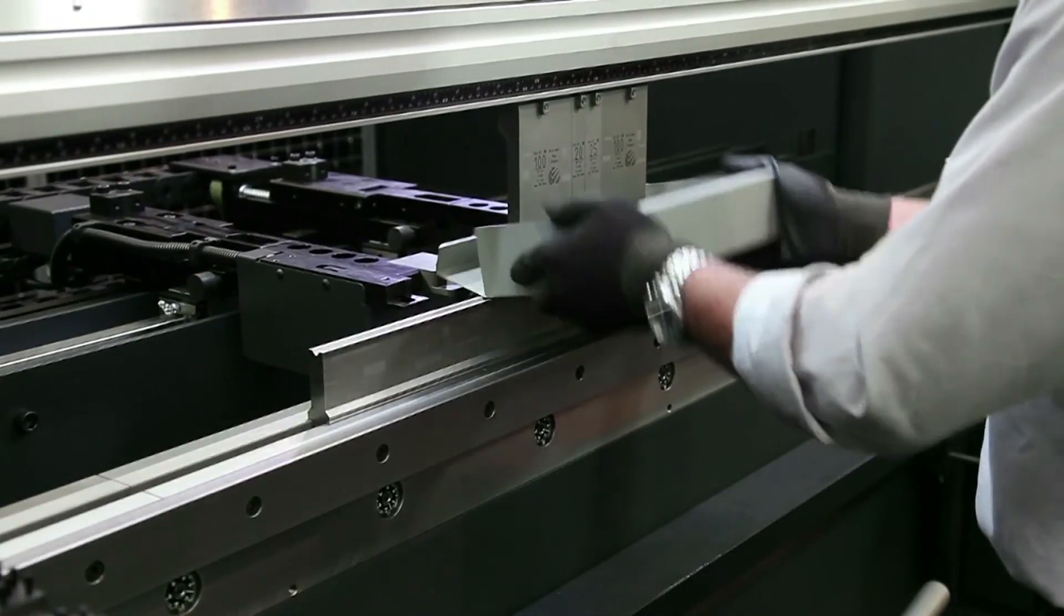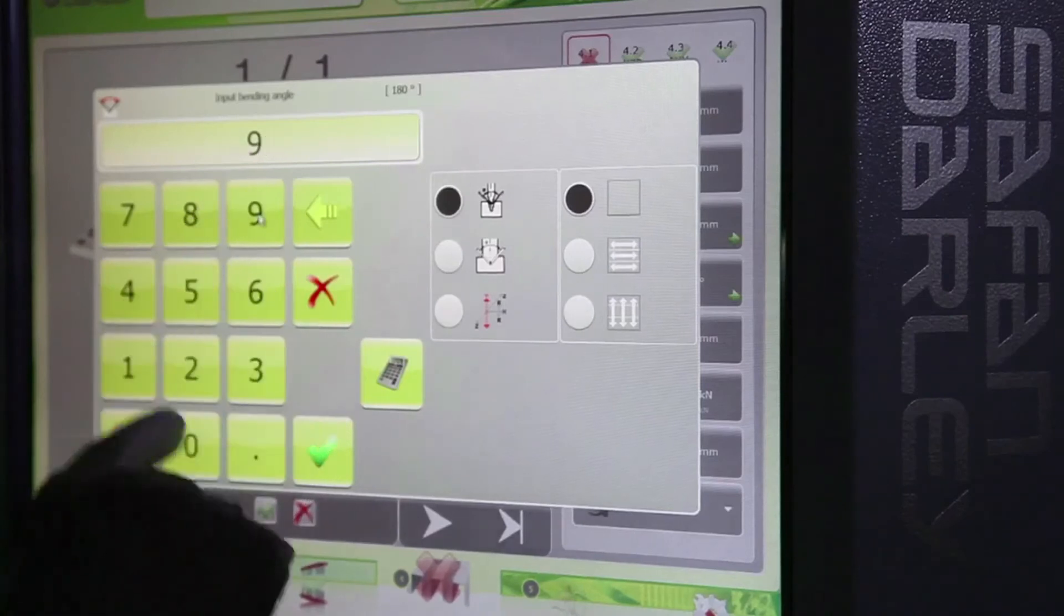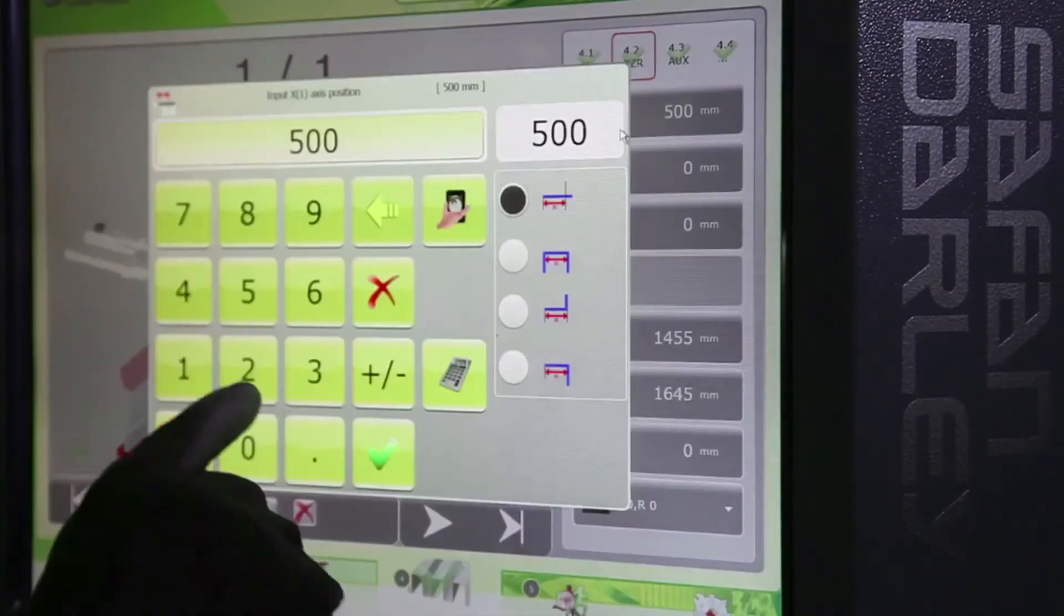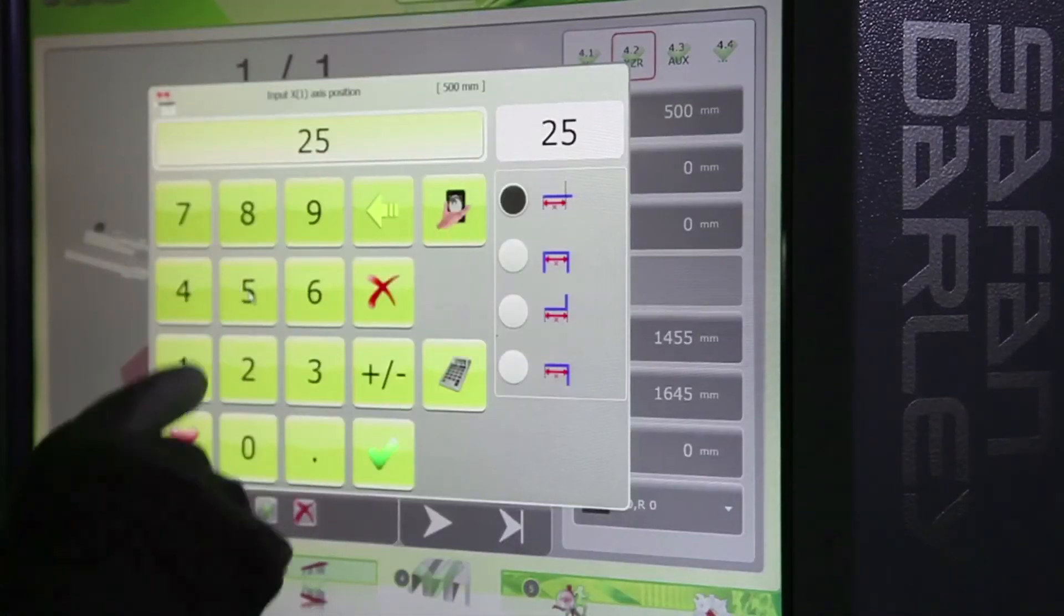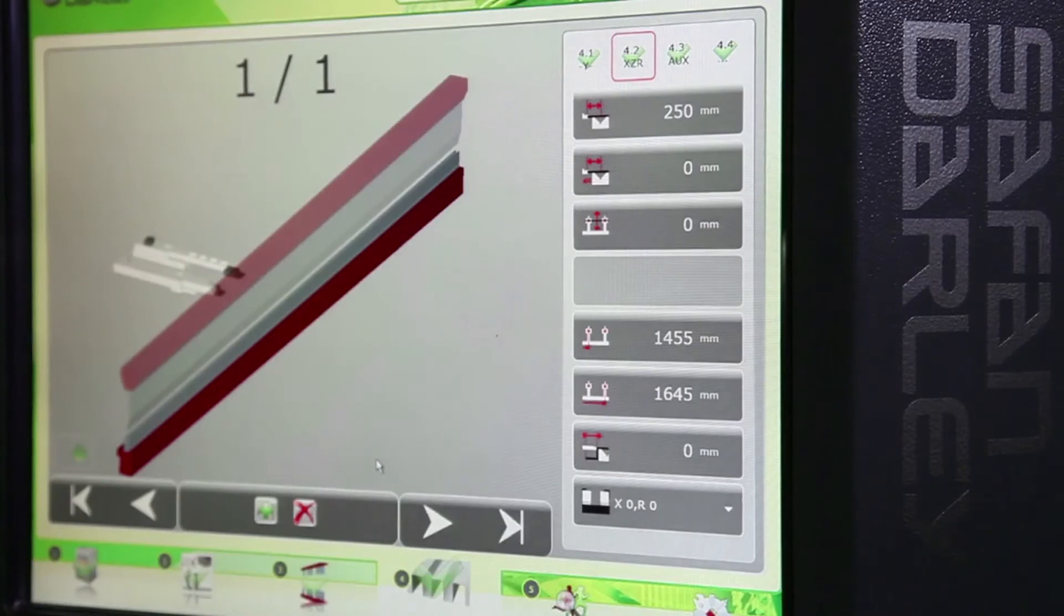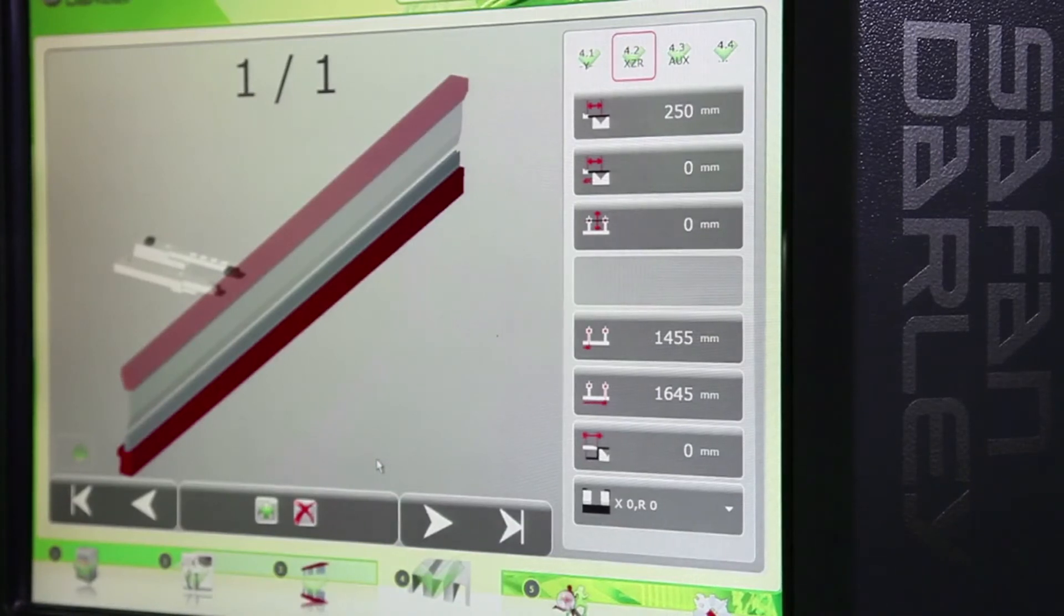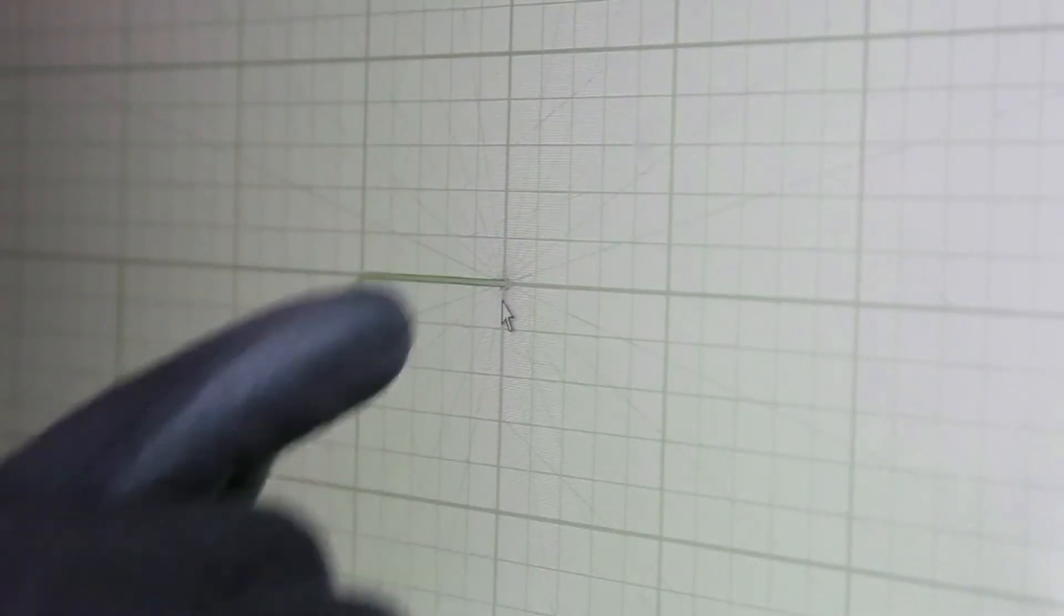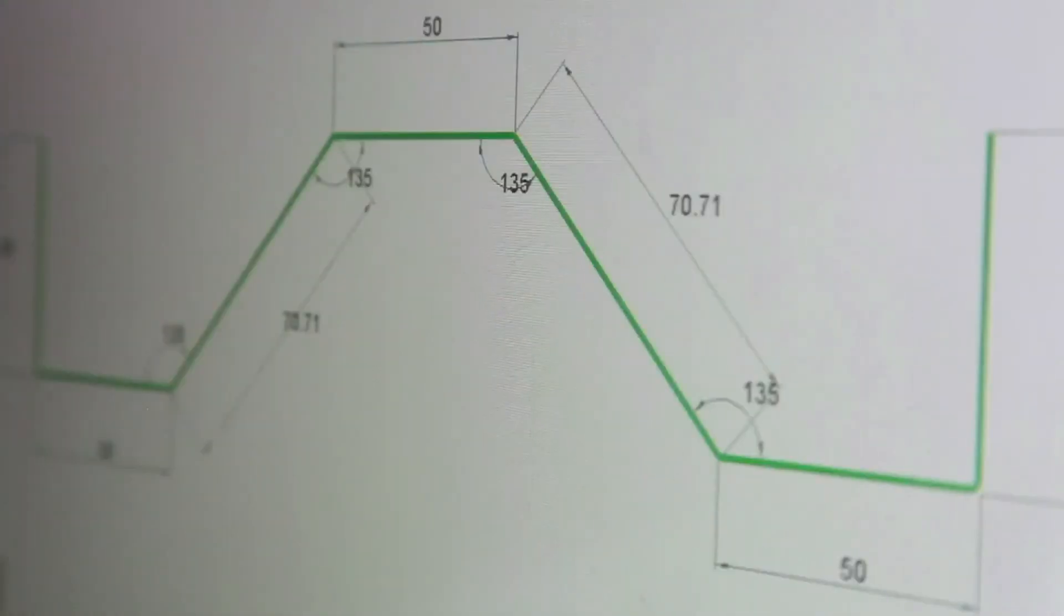The e-brake ergonomic comes as standard with a Safan Darley e-control. The basic version comes as standard with a numerical EC10 control and optionally you can choose the 2D graphical EC20 control.